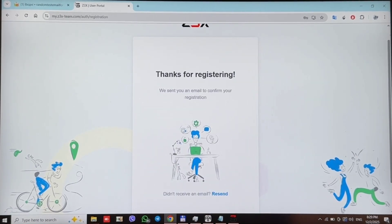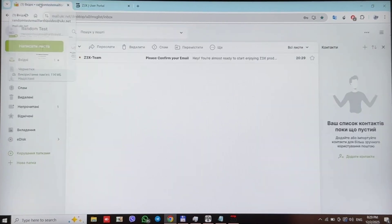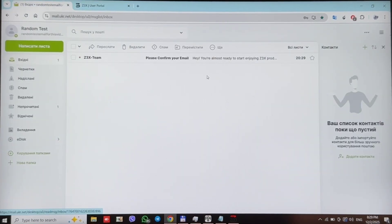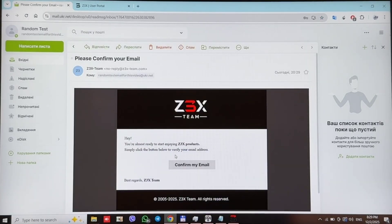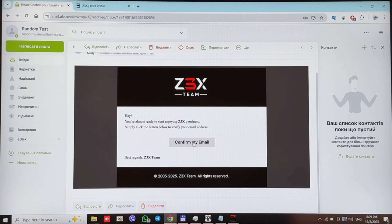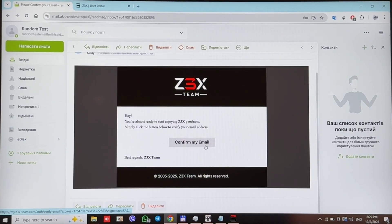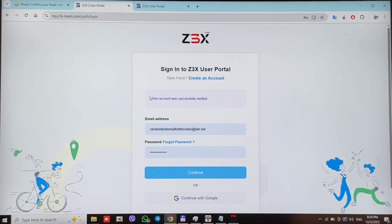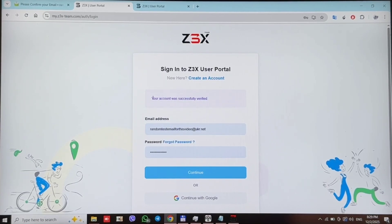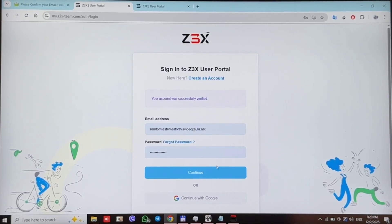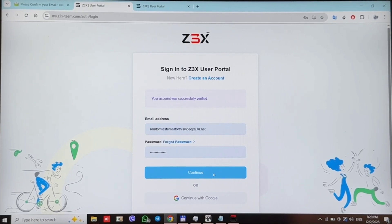Now you should move to your email, open this message from Z3X team and press confirm my email. Now you see that your account was successfully verified and you can login to your portal account. For this press continue.